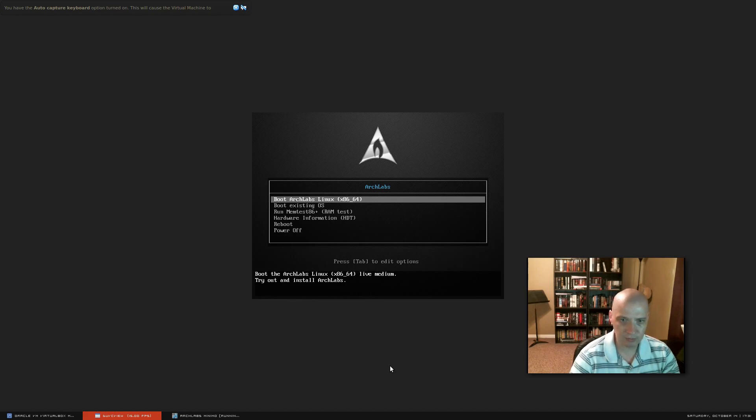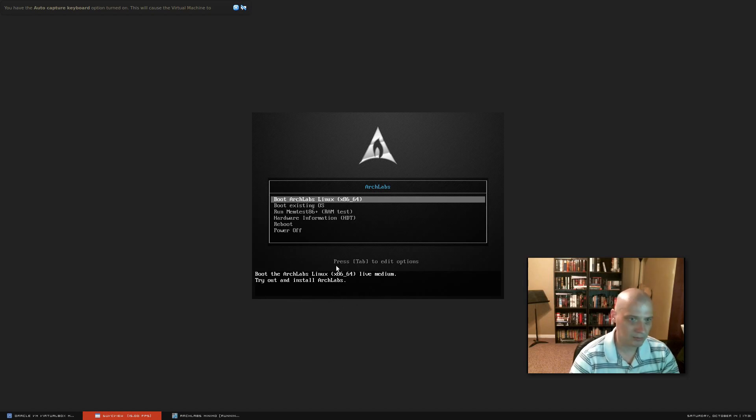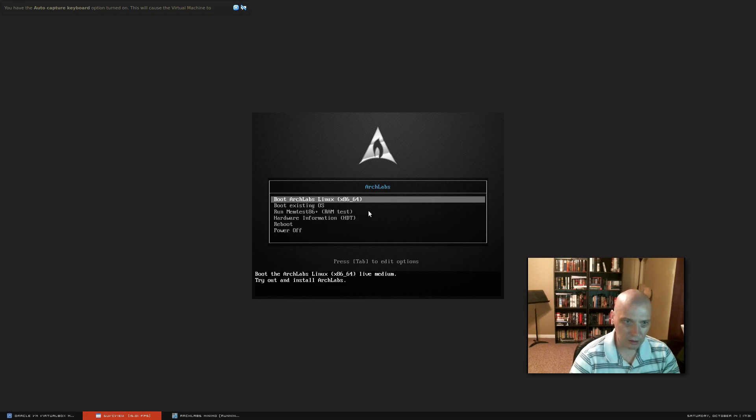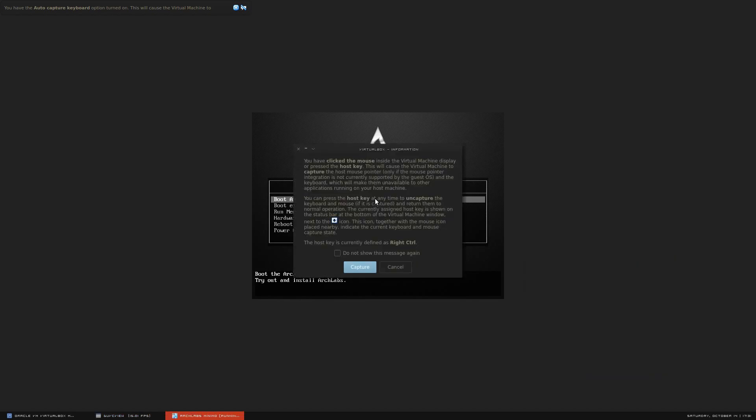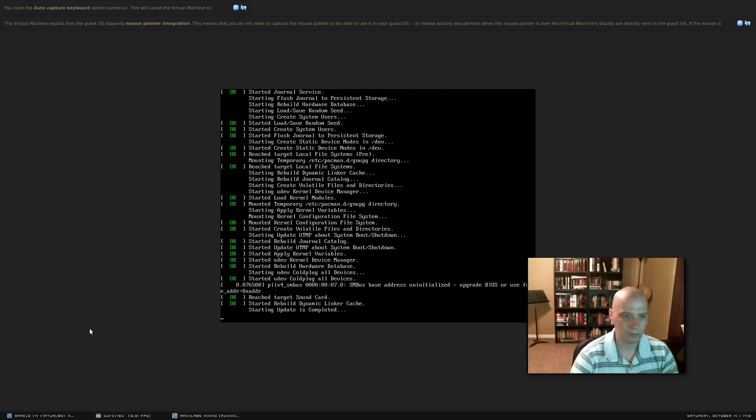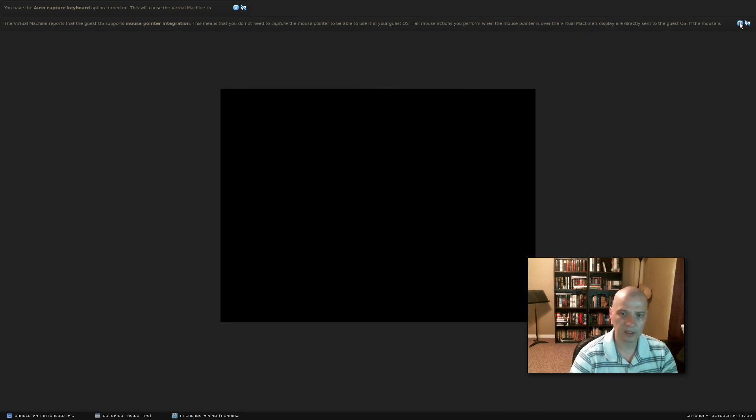Boot existing operating system, which there is no existing operating system on this machine for a virtual machine here. Run memtest, hardware info, reboot, power off. So I'm going to choose option one in this list. Boot Arch Labs Linux.